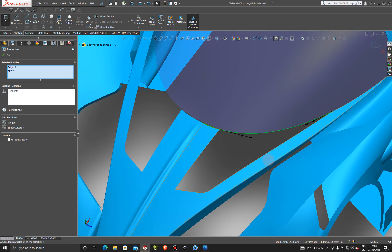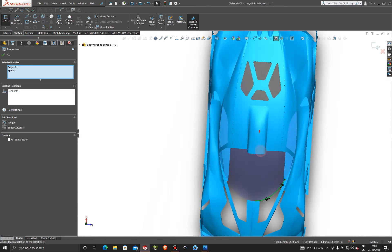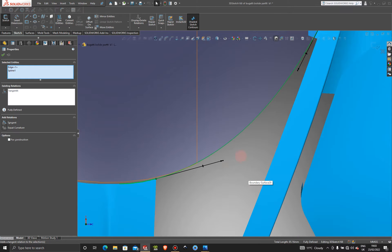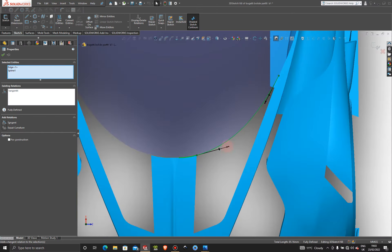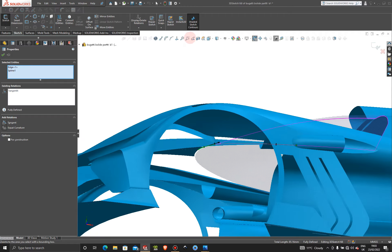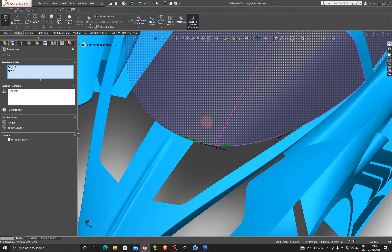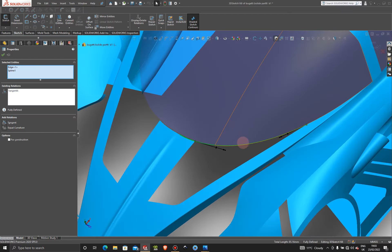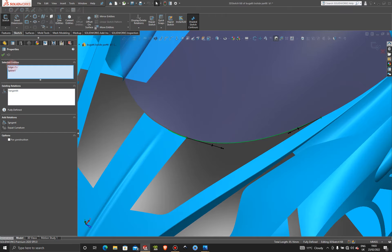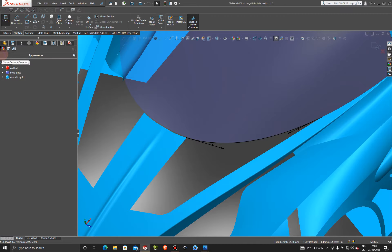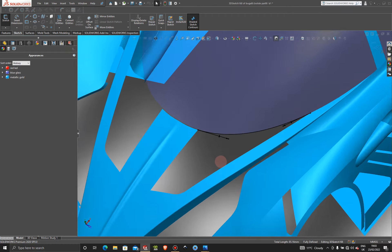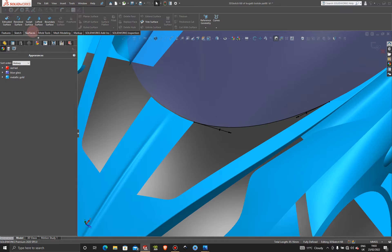Now click on this edge, hold Ctrl, click on that line and make that tangent. That almost drops it right where it needs to be. Let's double check from the top — that looks good from the top and it's right on the edge where we want it to be. Press OK on that.